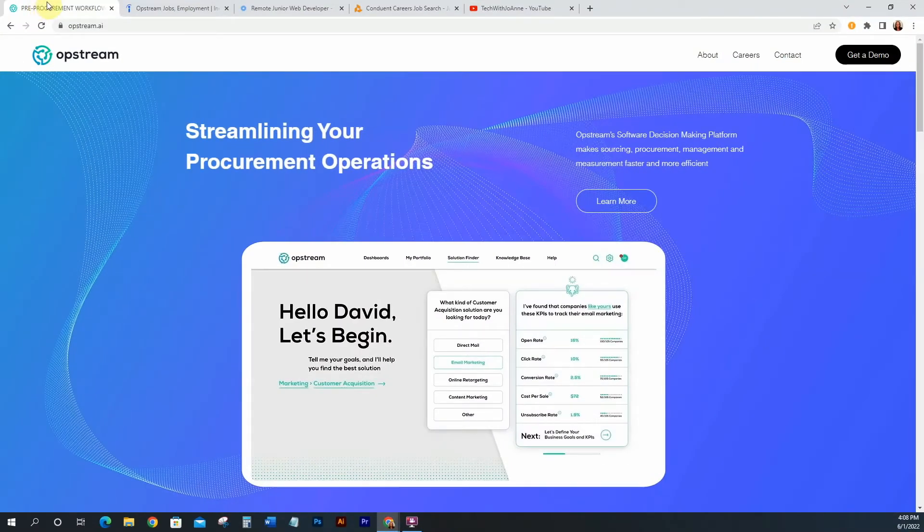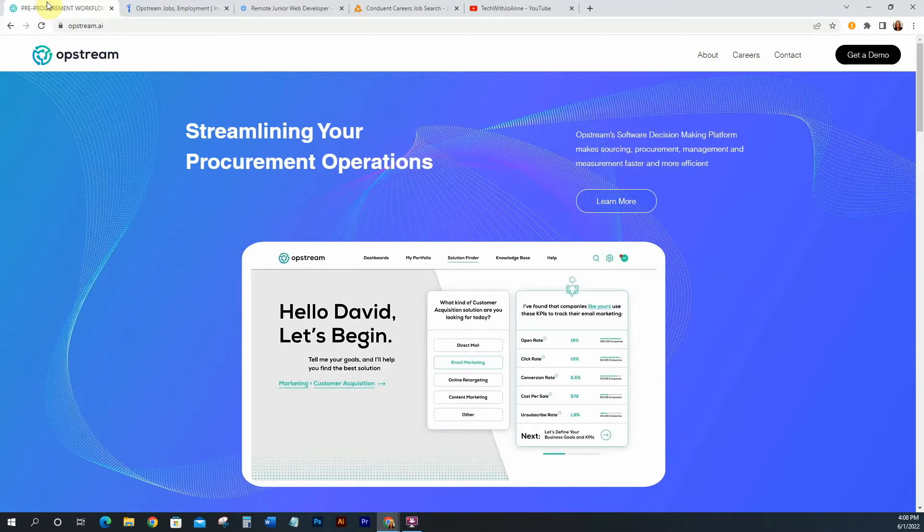First up I have Opstream and this is a procurement operations software company that provides the platform for you to do procurement and management for your company. This company is a startup so it's really good to get in there, work with them and be one of their founding career team members. Being part of a new company really has its perks as opposed to something that's well established. I know sometimes people are afraid to get involved with startups but definitely startups have a lot of benefits.